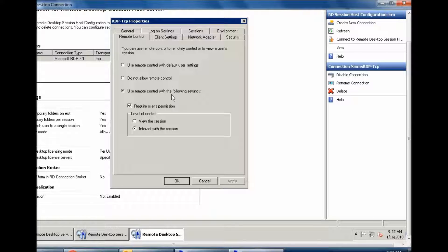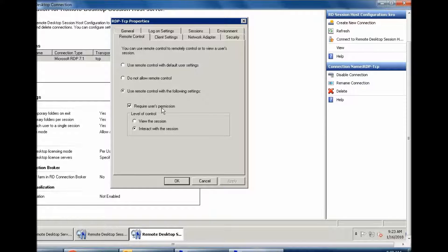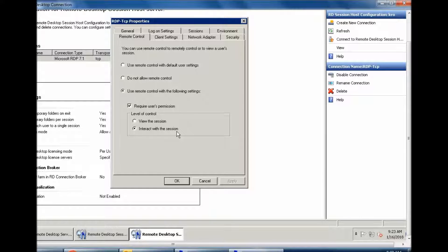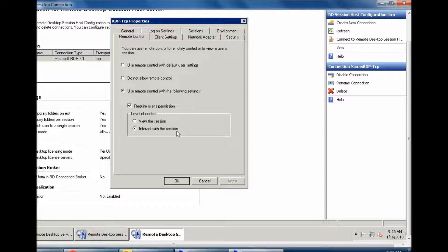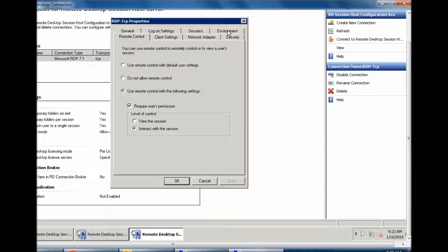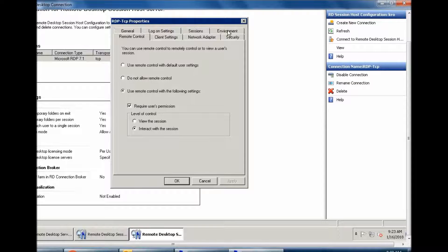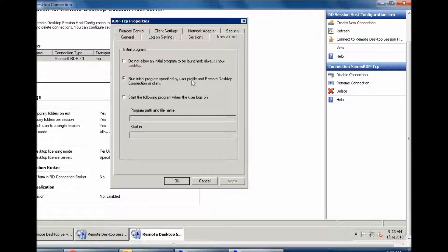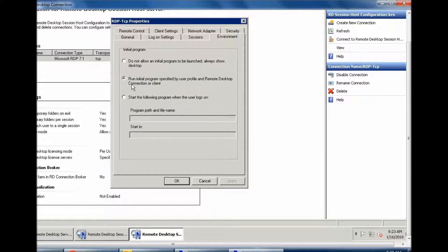...you can use for remote control with the following settings. Use 'Require user's permission' and select 'Interact with the session'. It means if the user already has a session open, he can use the same session.